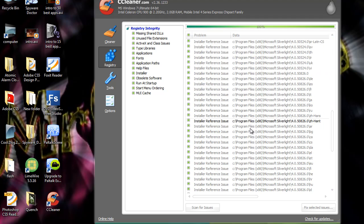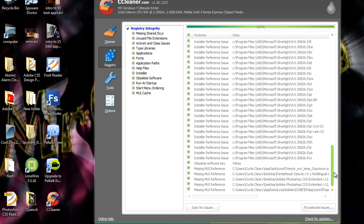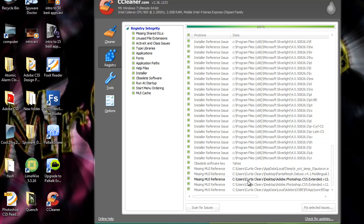Now here is the installer reference issues. The registry files that have been created when you've installed programs. Software keys. Missing DLL references. And there you go.